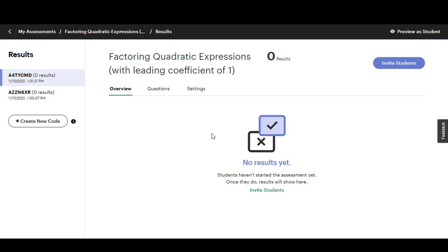I hope this video helps to give you a quick overview of how the Easel assessment tool works. Let me know if you have any questions and make sure to check out the full blog post for step-by-step directions.